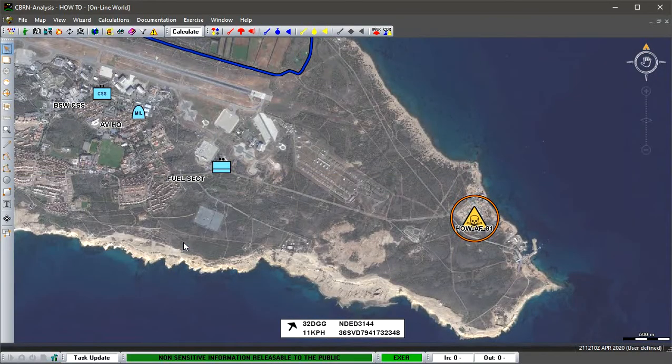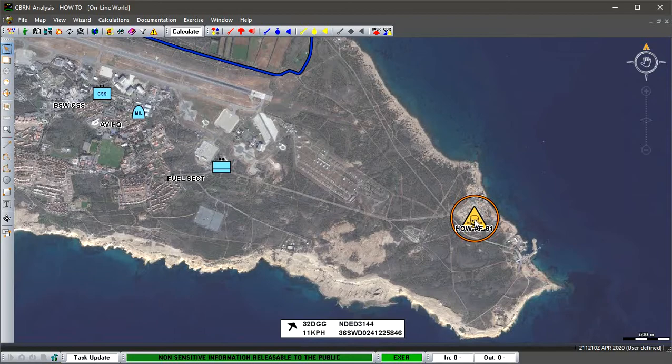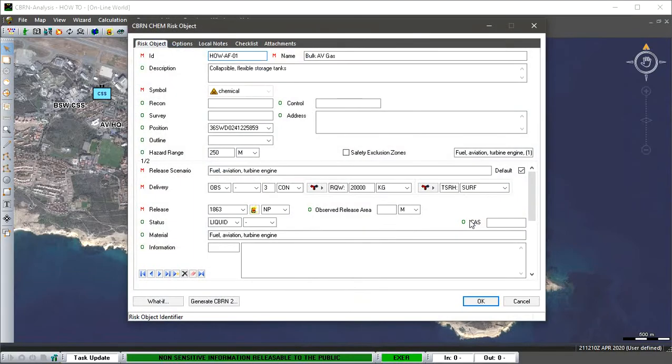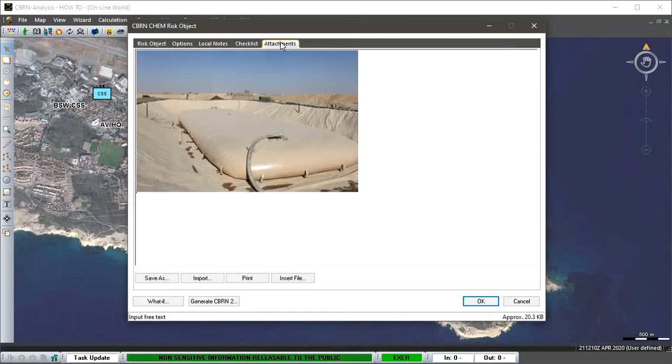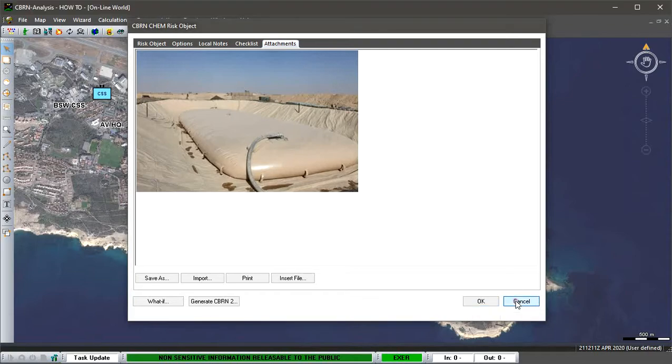We've got one down here on an airfield. We can open this by double clicking inside the icon we've created. You can see the risk object report, and in the attachments we have some fuel that we've placed down as a potential risk.